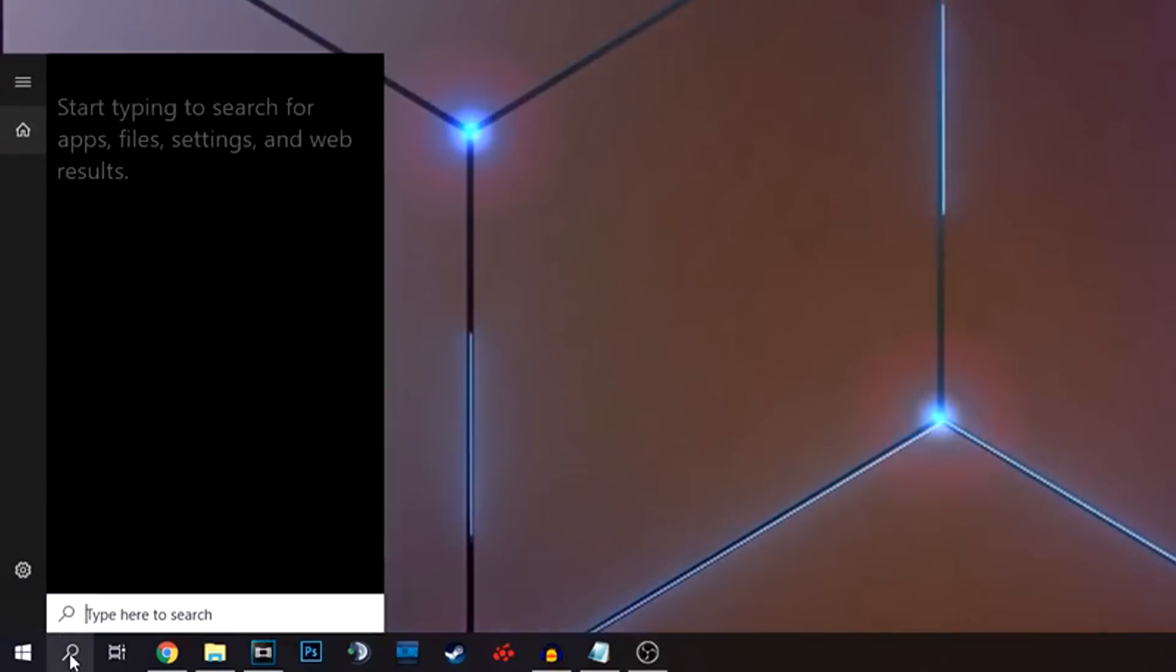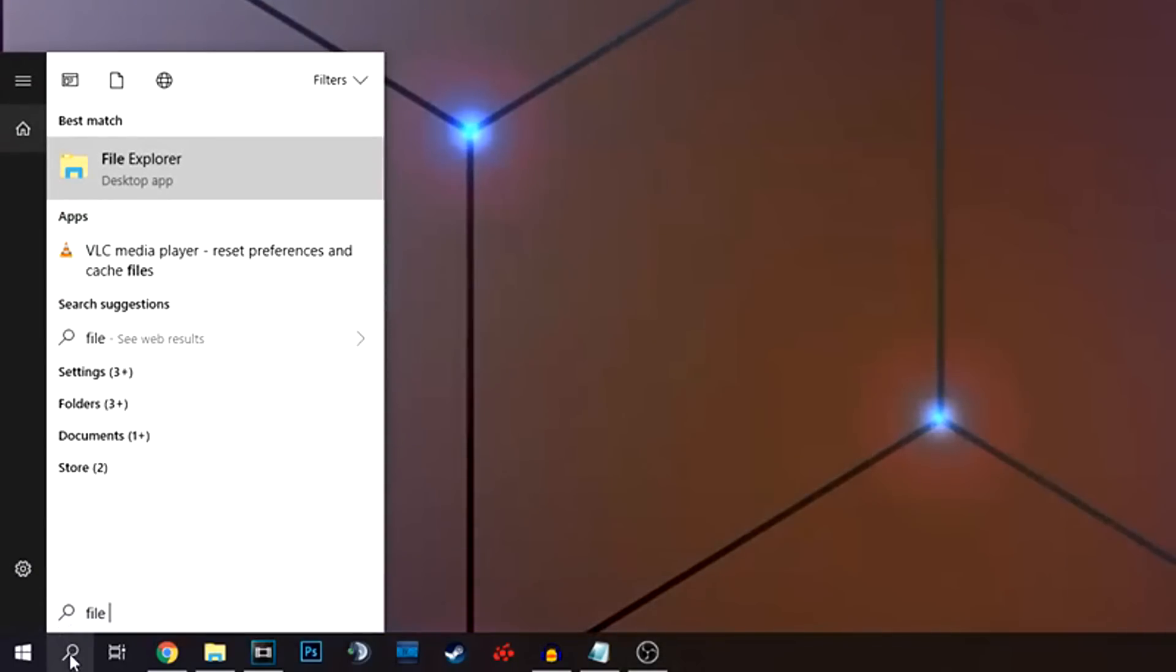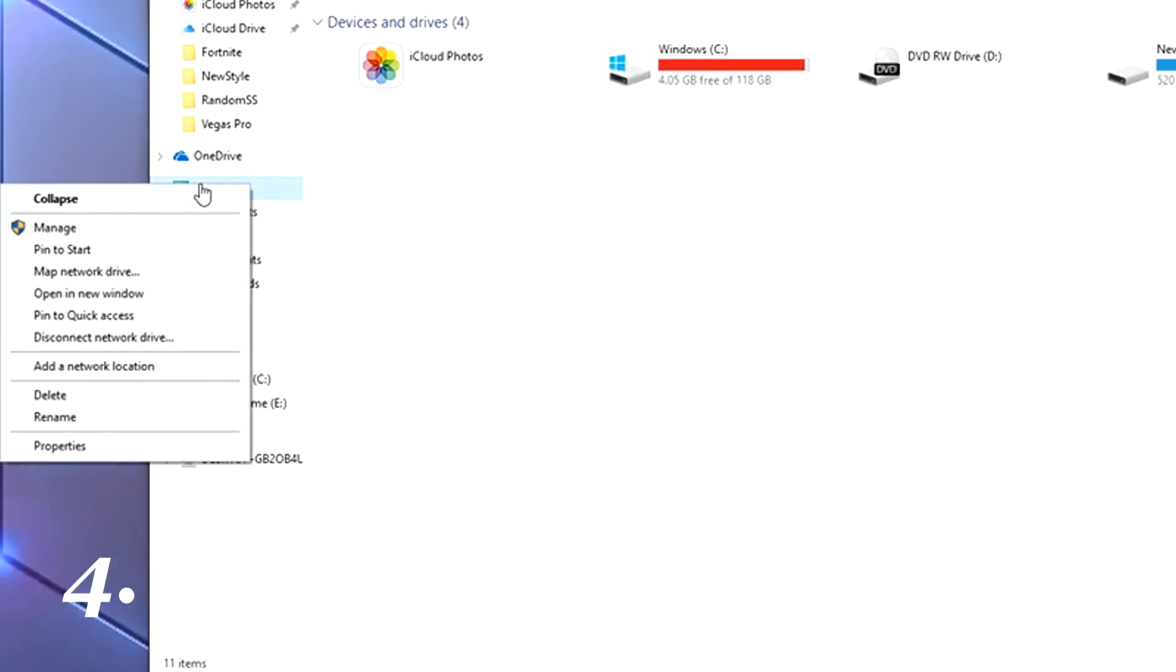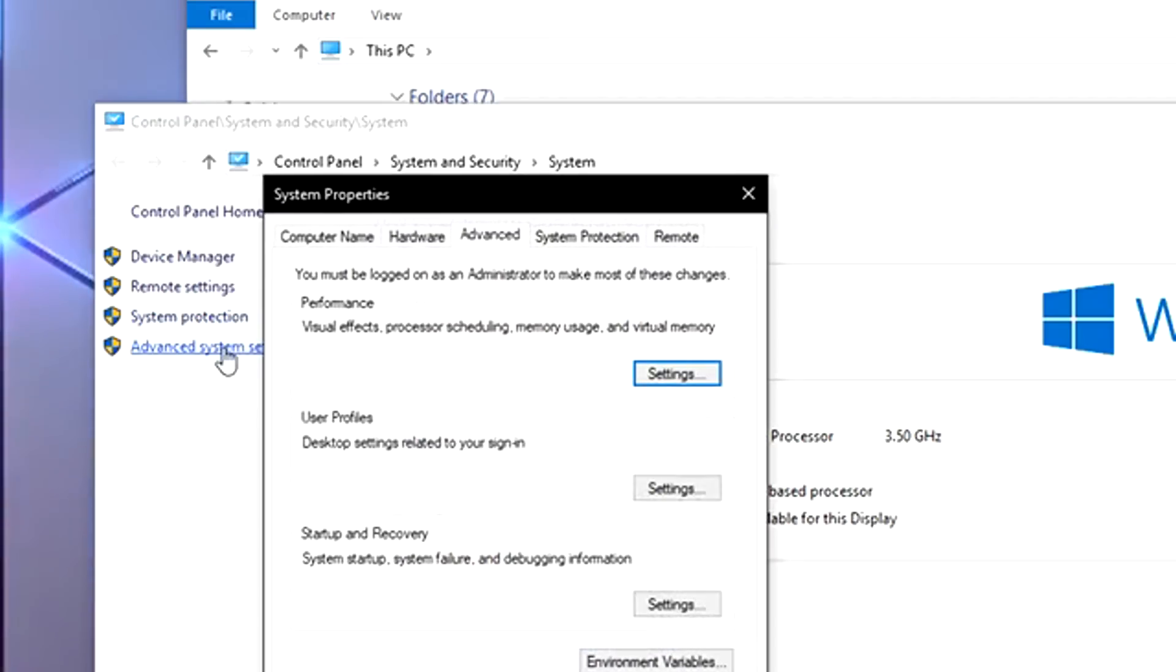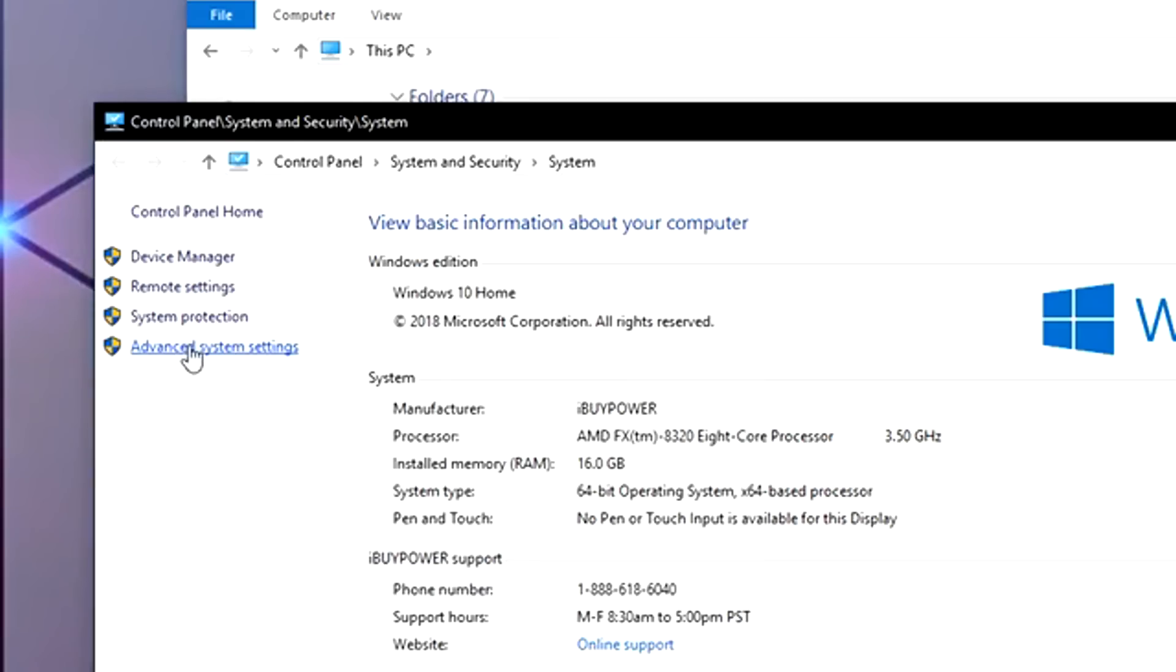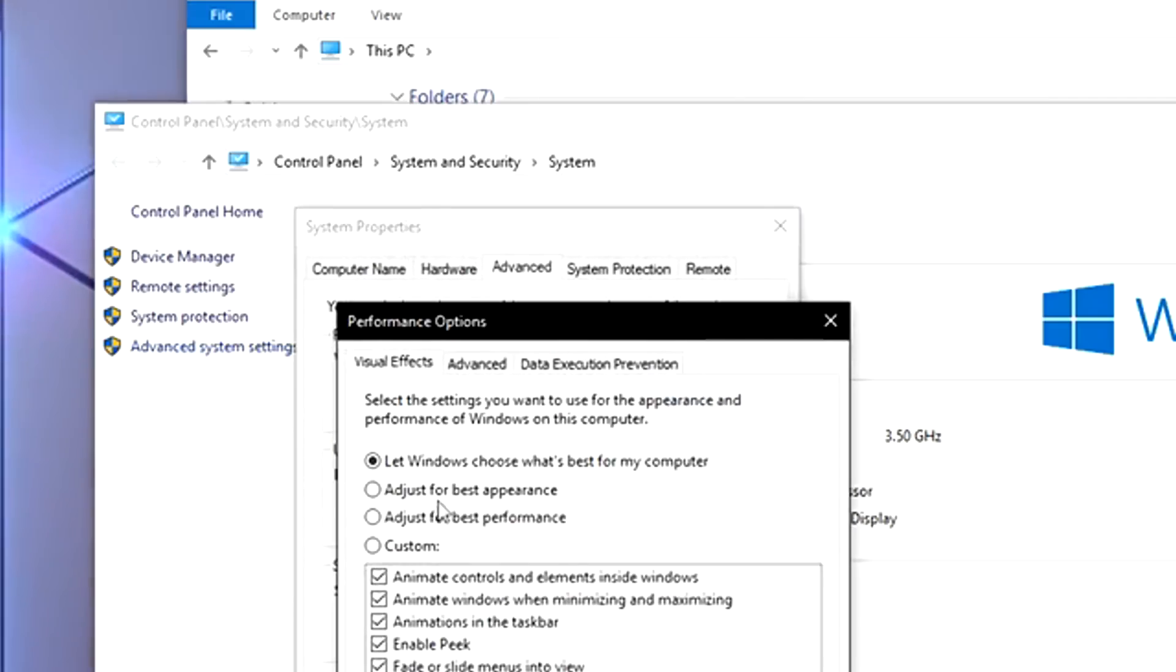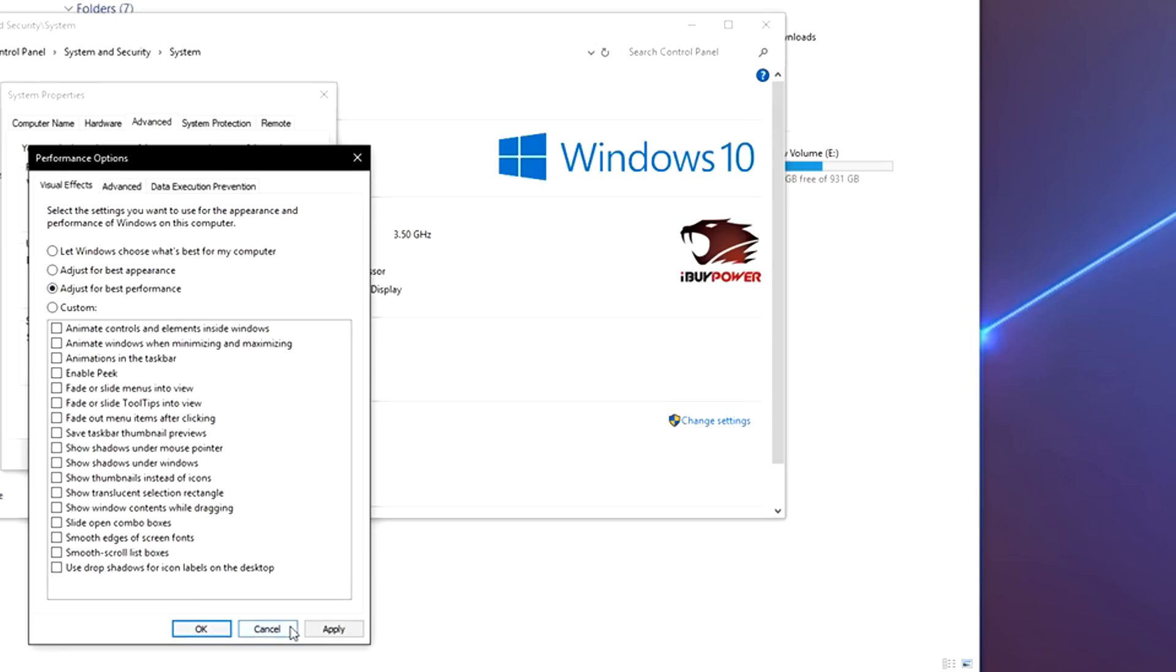Next, we want to go back to File Explorer. We're going to go to This PC and right-click and choose Properties. Here we're going to go to Advanced System Settings. We're going to choose Advanced Settings, and then under Performance, we're going to click Settings, and then we're going to choose Adjust for Best Performance. This will give you the best performance you can get for running your game. So go ahead and choose OK, and you will be set there.